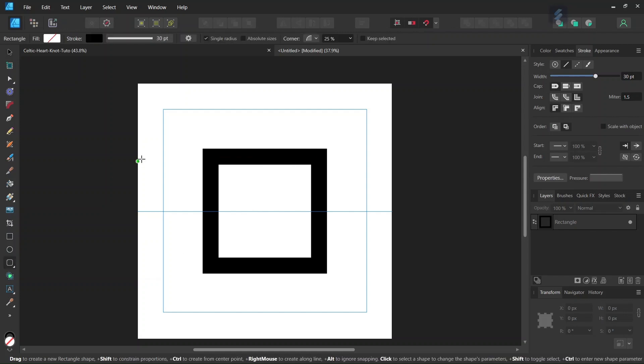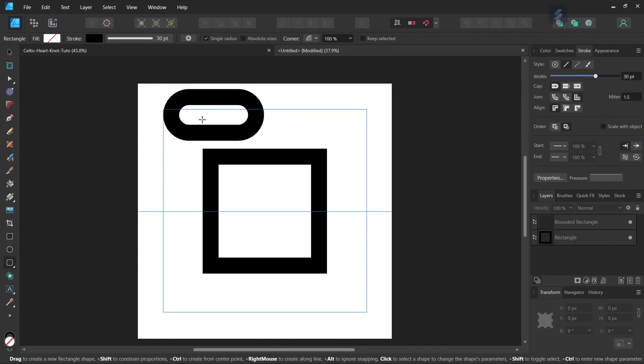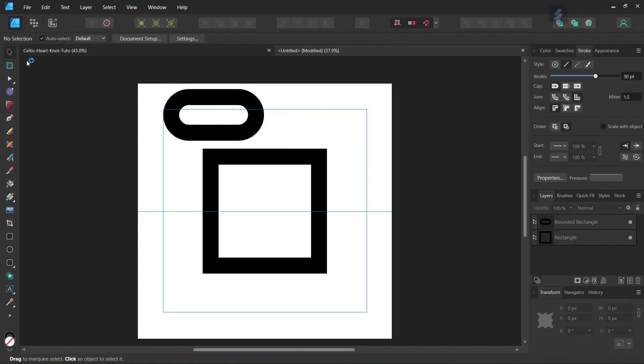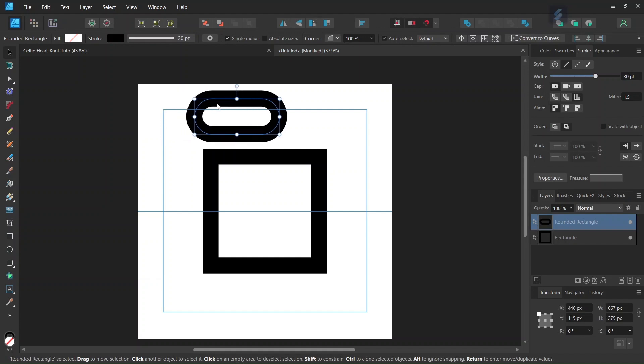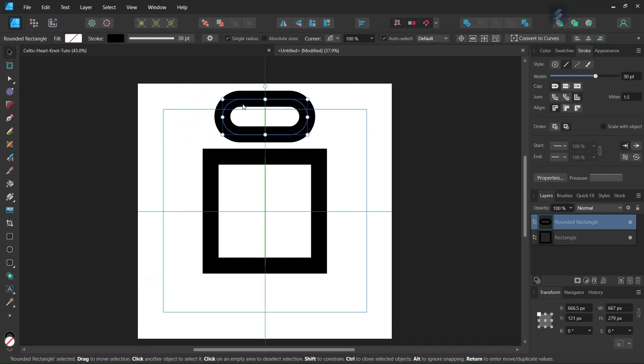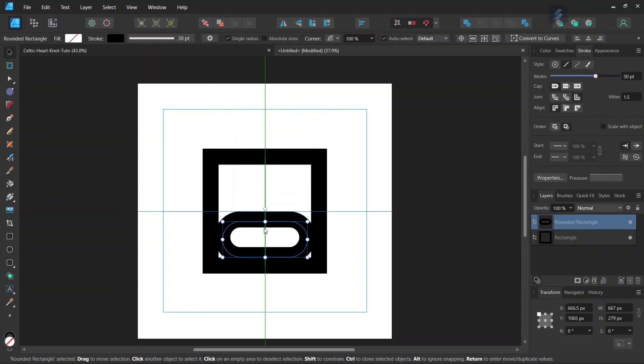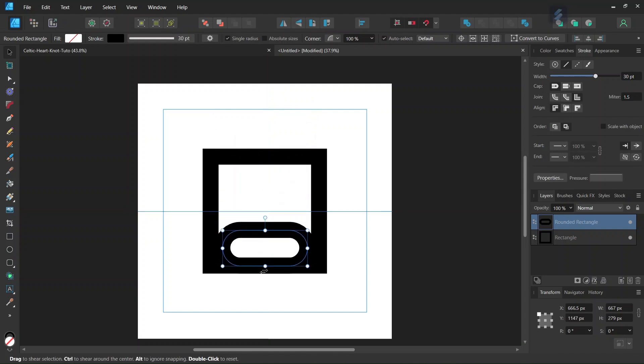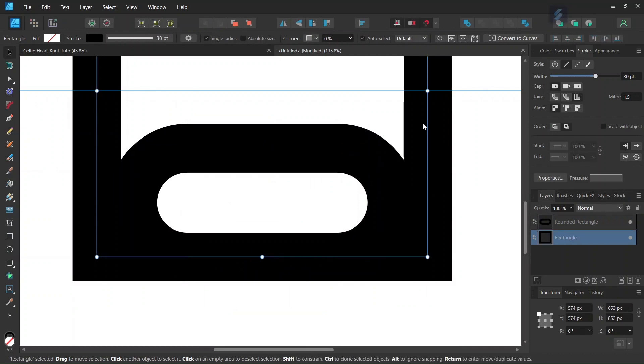So we take the Rounded Rectangle tool, leave the Fill and Stroke settings as they are, and increase the roundness of the corners to 100%. Then we create a rounded rectangle, select it with the Move tool, center it vertically, and position it so its lower extremity matches the lower extremity of the square.